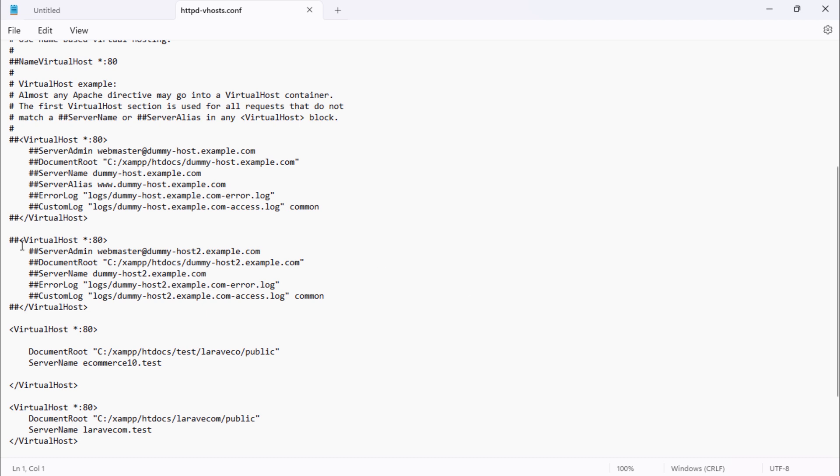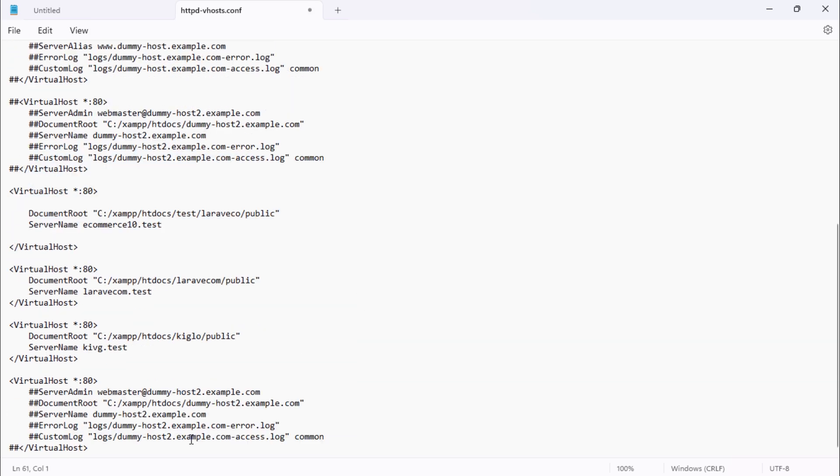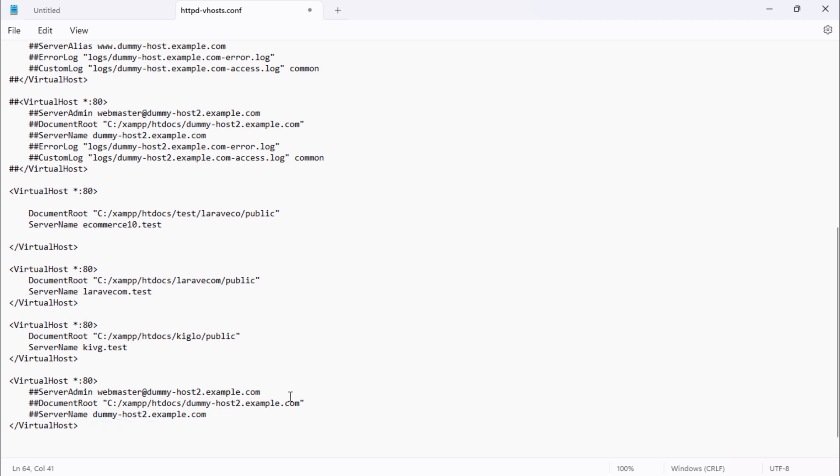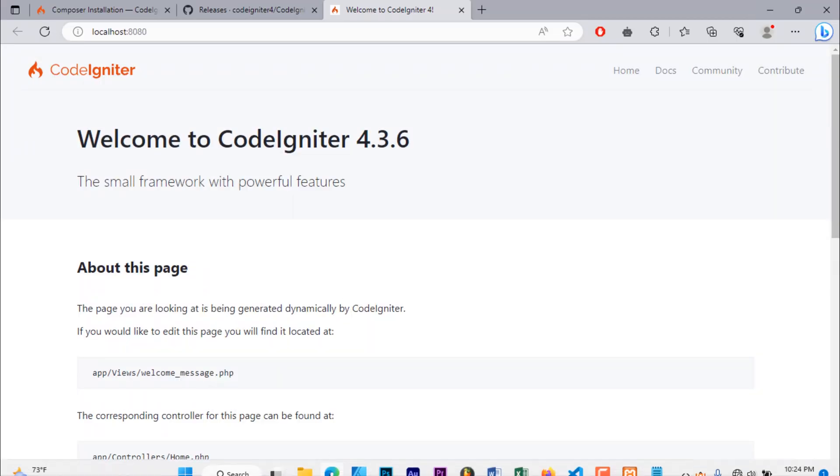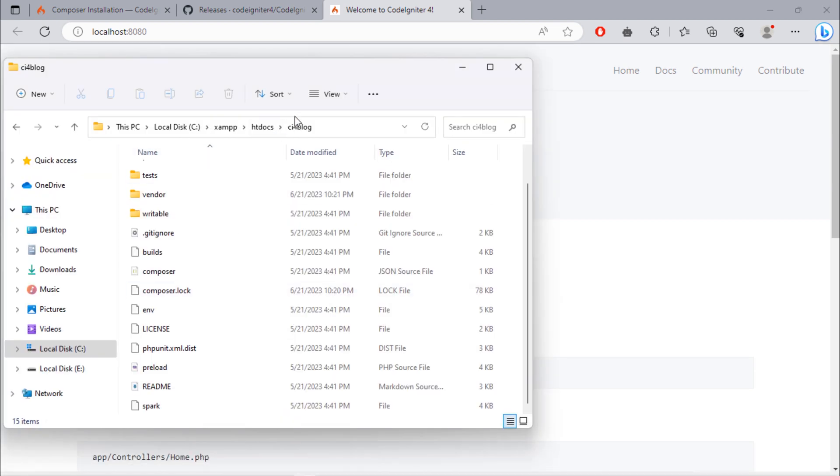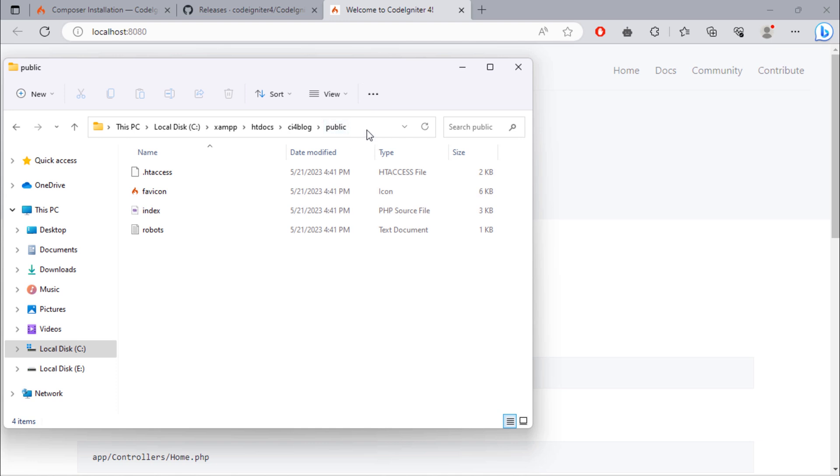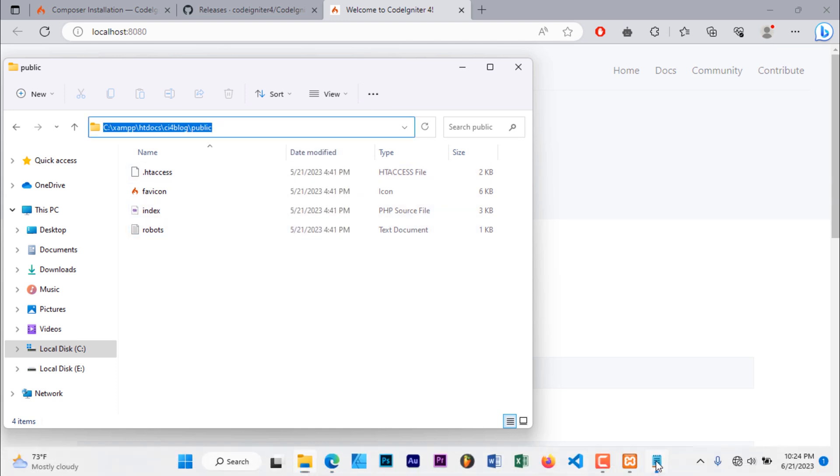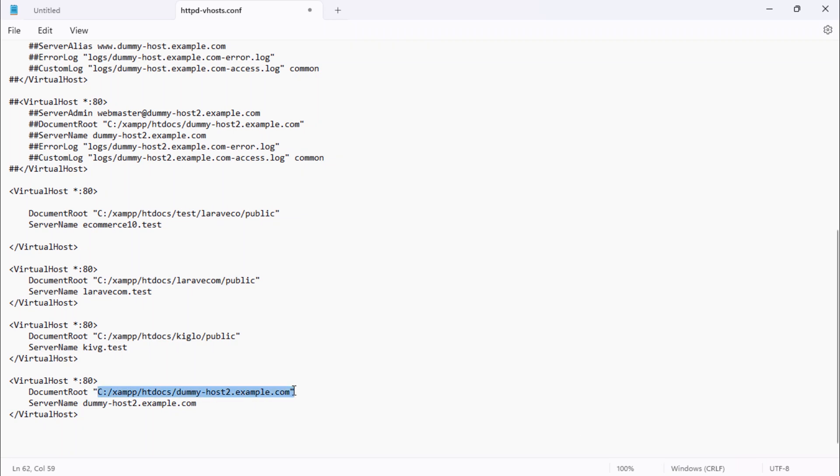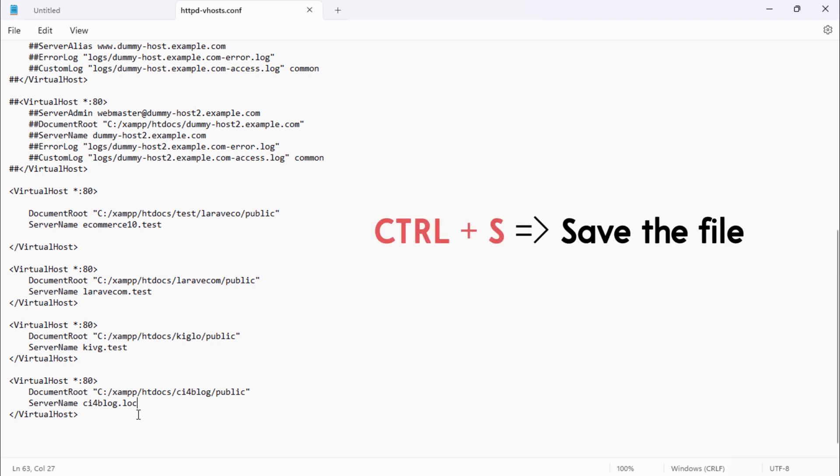We are going to add a new virtual host for our project. We will use only these two lines. Back to the project and open the public folder. And then copy this path. Then paste here. Remember to change all backslashes to slashes. On the second line, we have to define our project domain name. Don't forget to save this file.